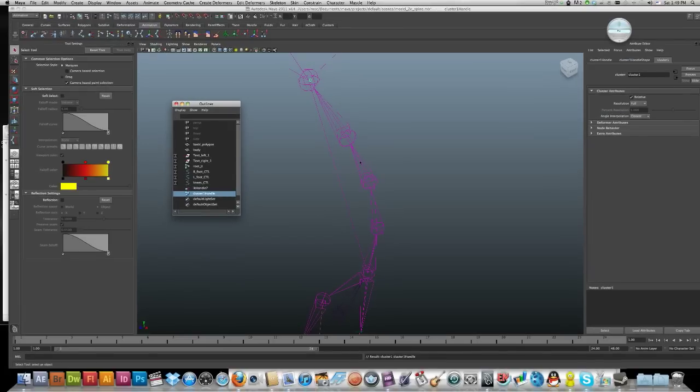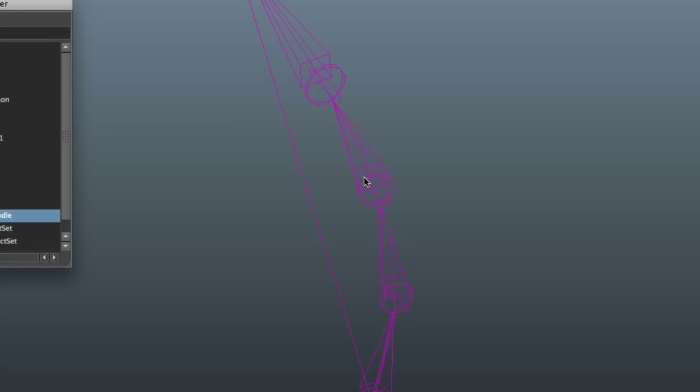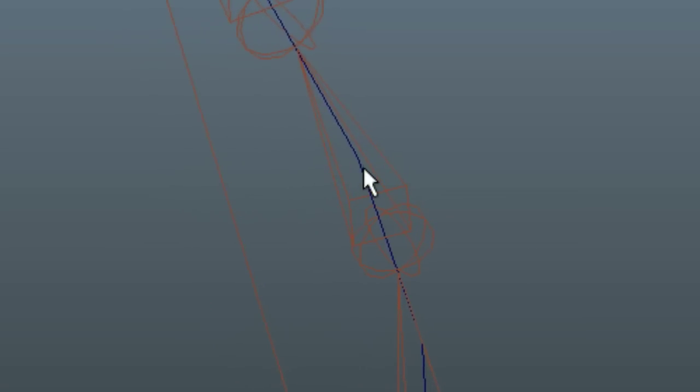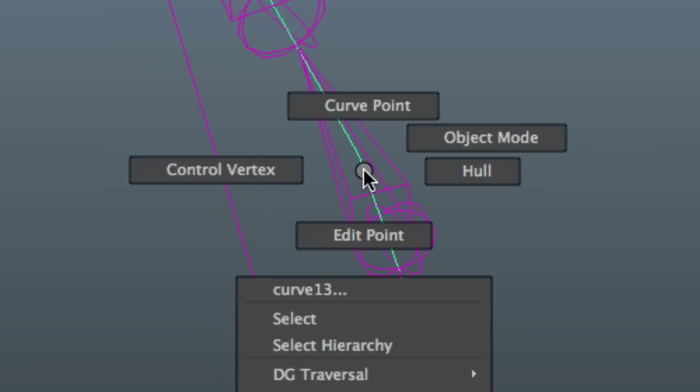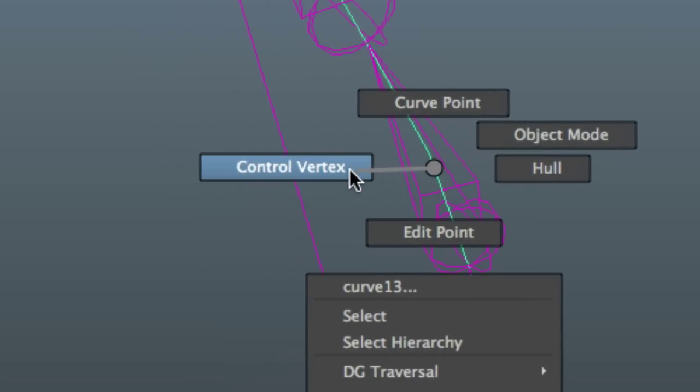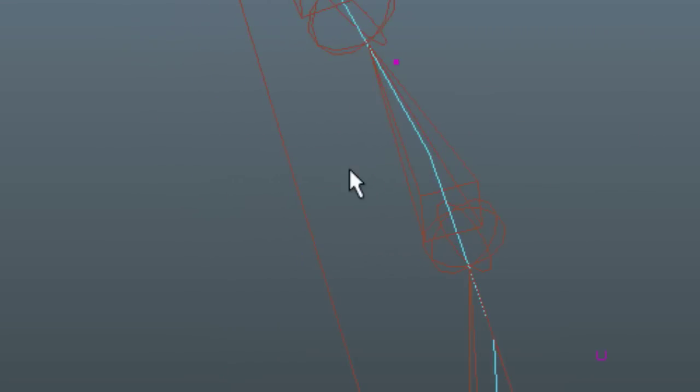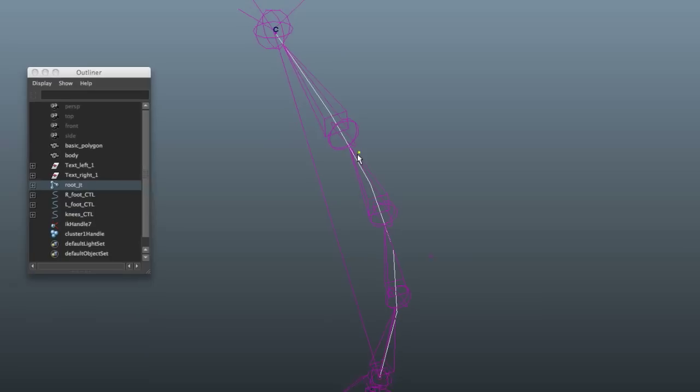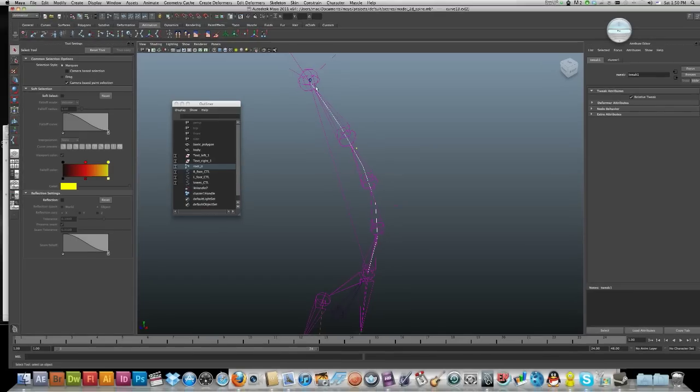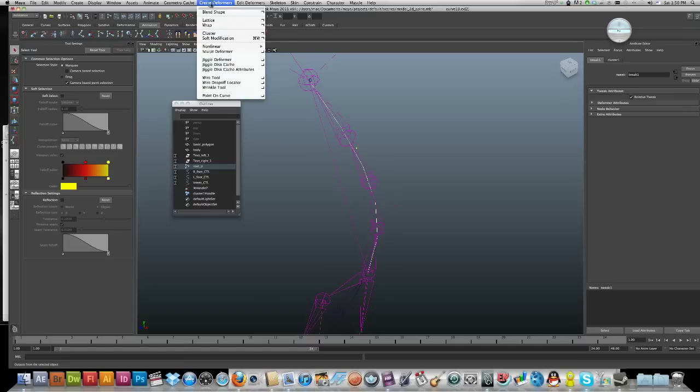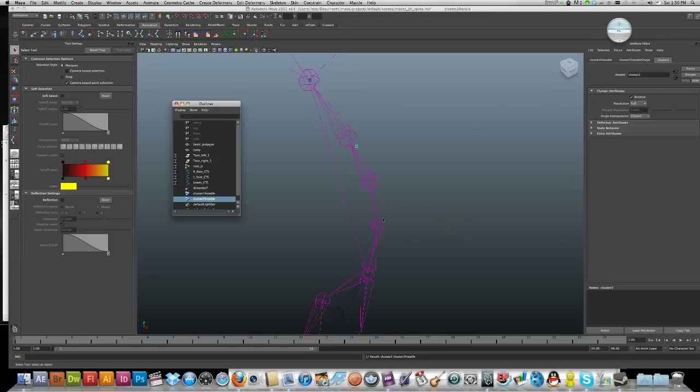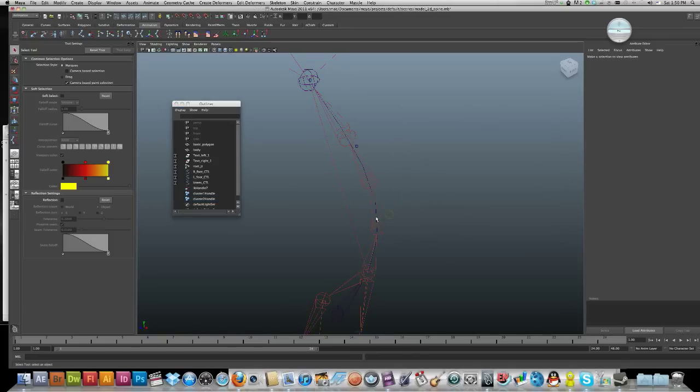Let's go in and do it again for the second one. Deselect, select the blue curve, go to control vertex, select your second one. Now you can just go create cluster. It should be default now. Create.